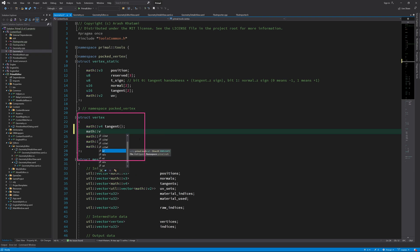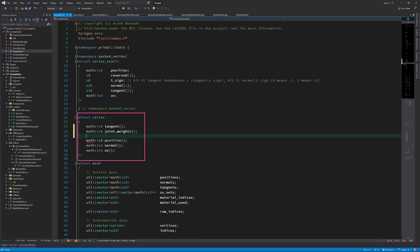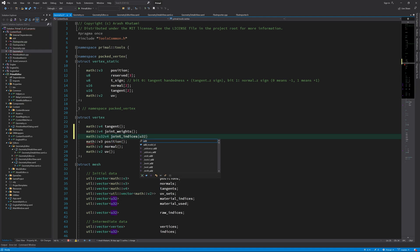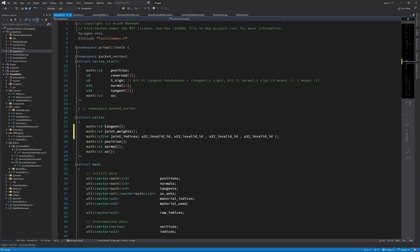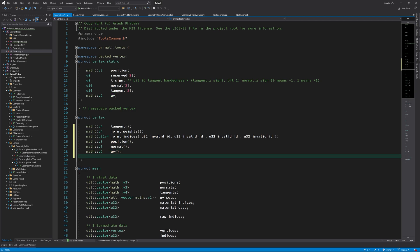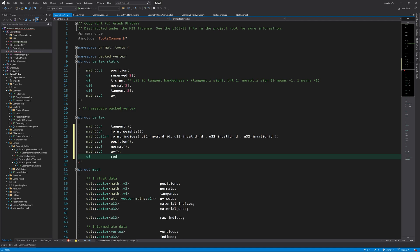We have an intermediate vertex structure that contains all possible vertex information after the processing step. Let's pretend we could have some joint information in here for skeletal meshes. Joint weights define the amount of influence each joint has on a vertex. In general, up to four joints can act on a single vertex. We need the indices of those joints as well, so we can query their transform matrices in the vertex shader.